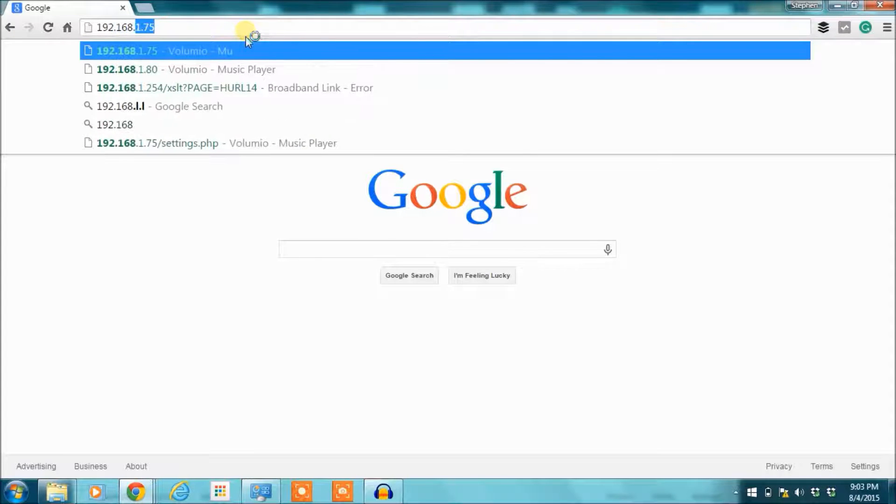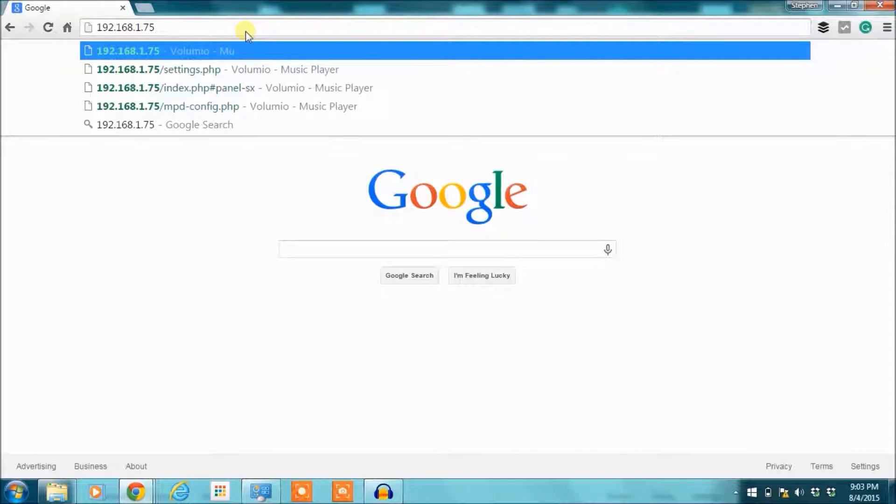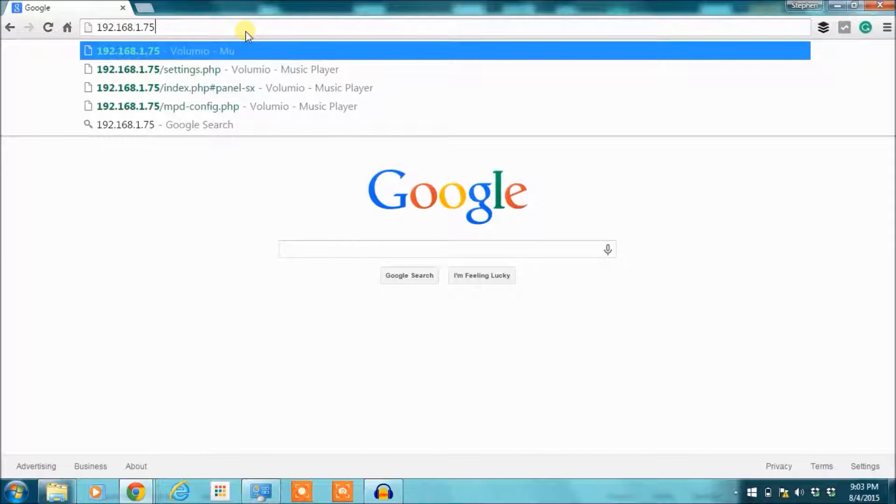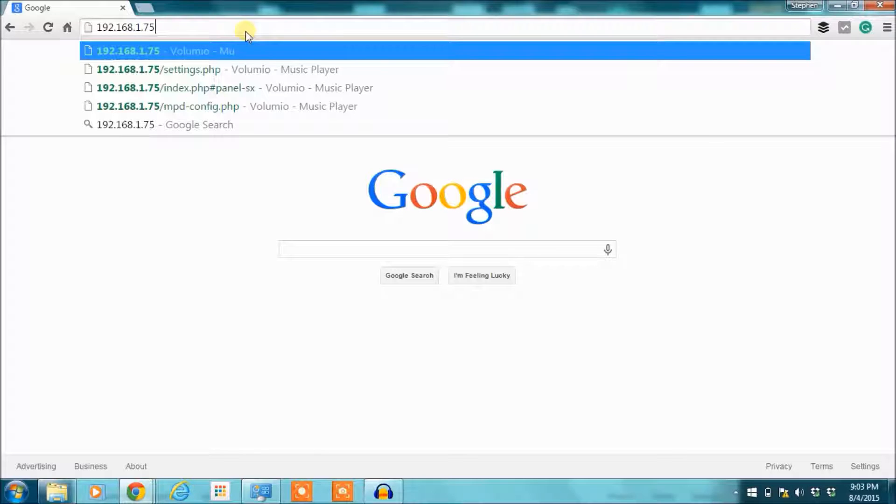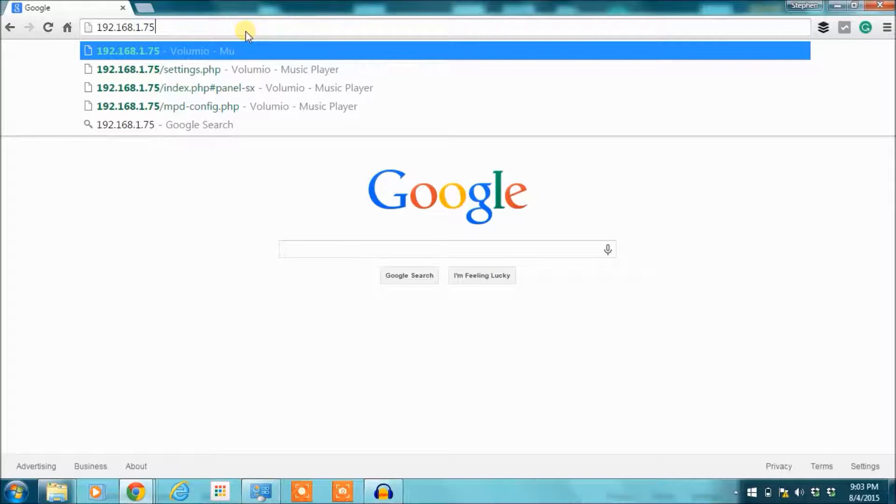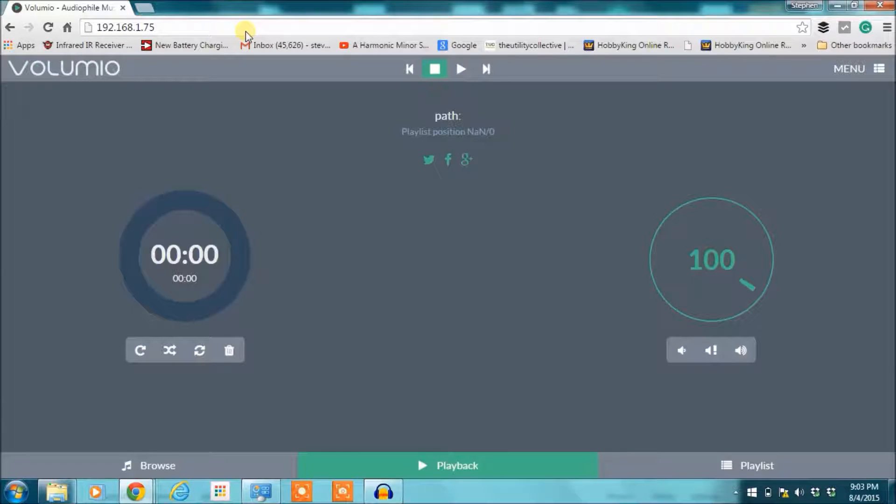The first thing I'm going to do is log into my Raspberry Pi DAC. You can either use Bonjour and just type volumio.local in the address window. I just type in the IP because I have a static one. So I've logged in.